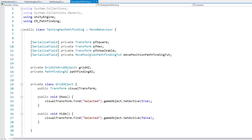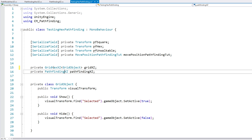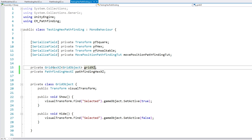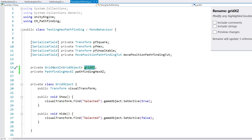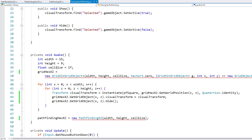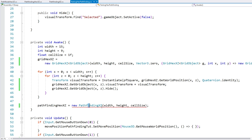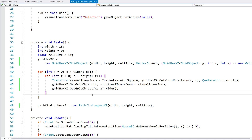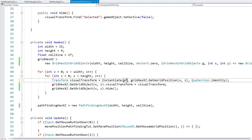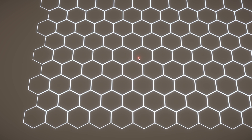Let's swap this out for a hex grid — swap in PathfindingHex and GridHexXZ, rename the variables (Ctrl+R+R is the rename shortcut which renames all references), and swap the instantiated prefab from square to hex. We should be able to see our hex grid — and yes, here we do see our hex grid. So far so good.